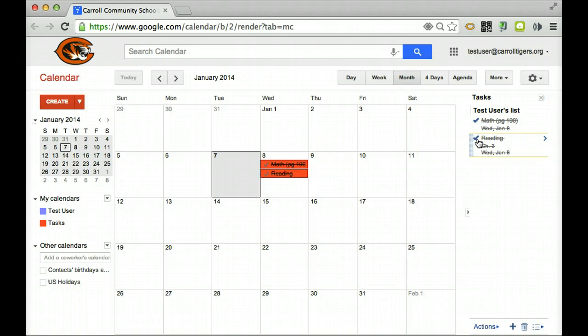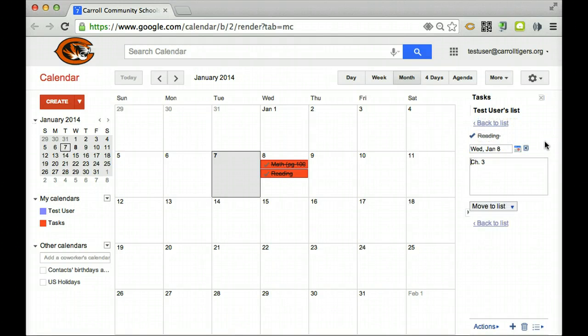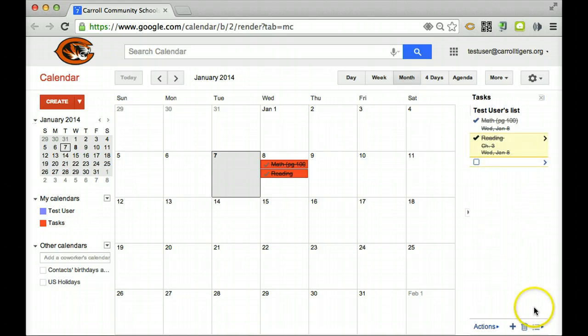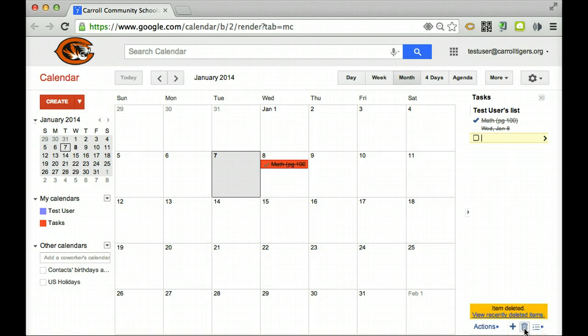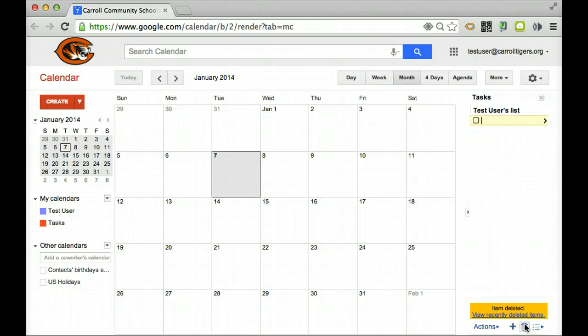And then what you could do is add in more or you can even delete these. So down in the bottom right-hand corner, you can delete the tasks and start over for the next day. Or you can leave them there.